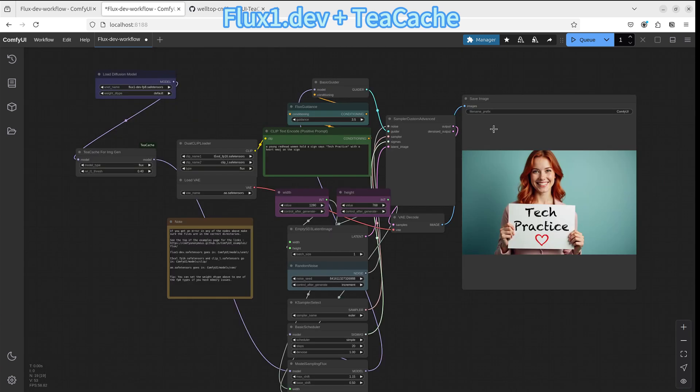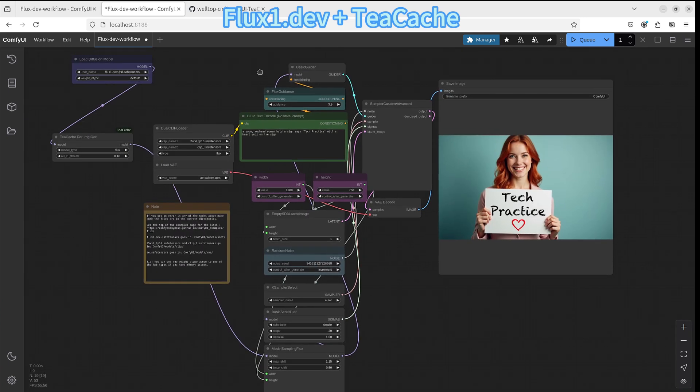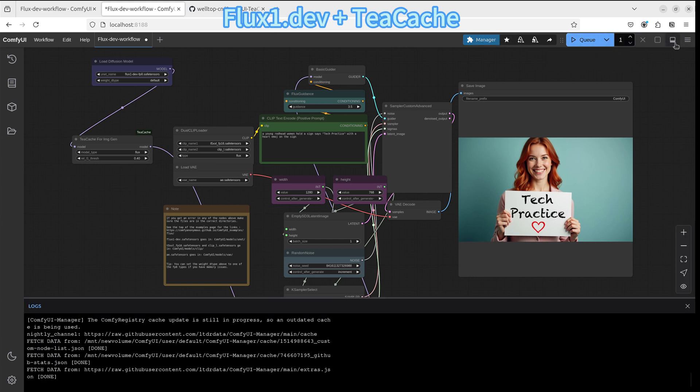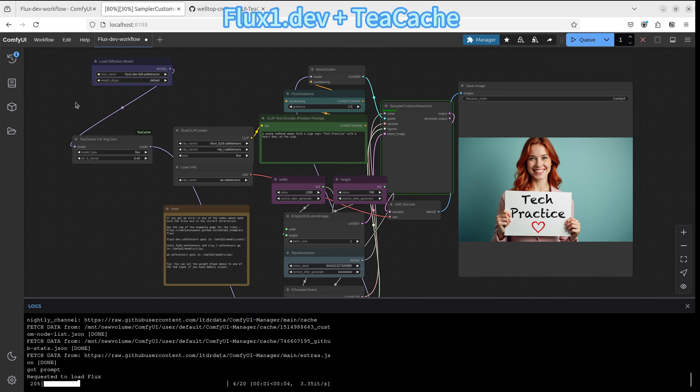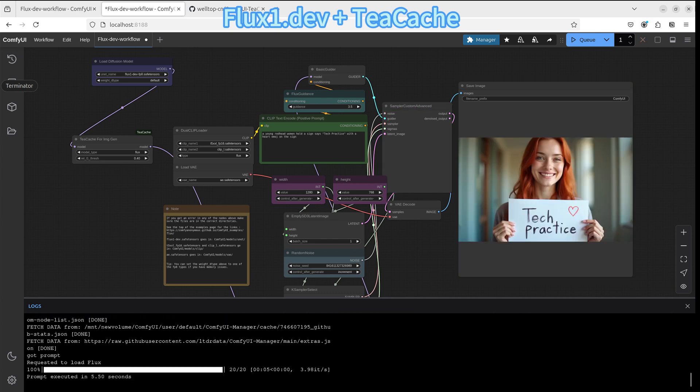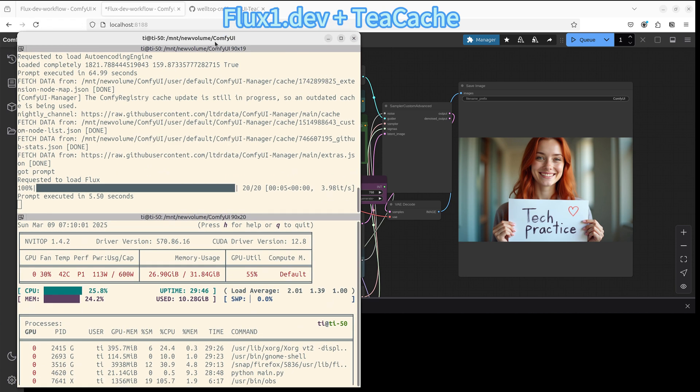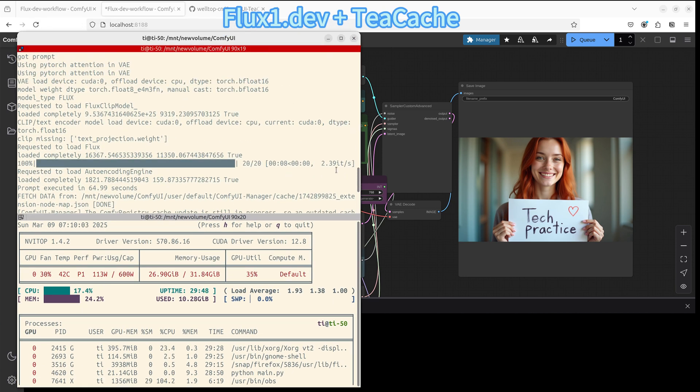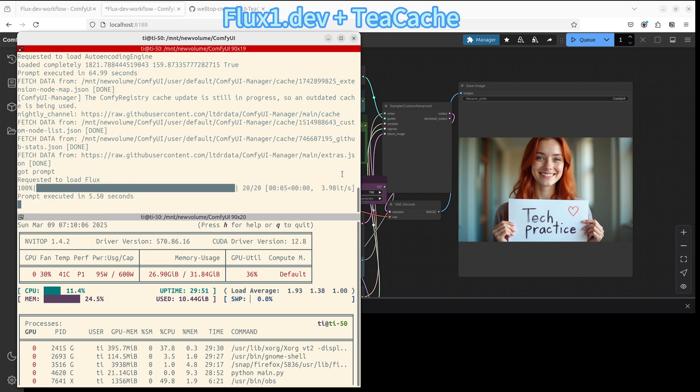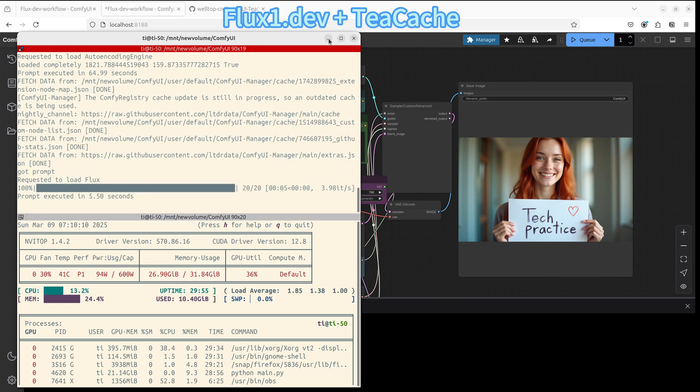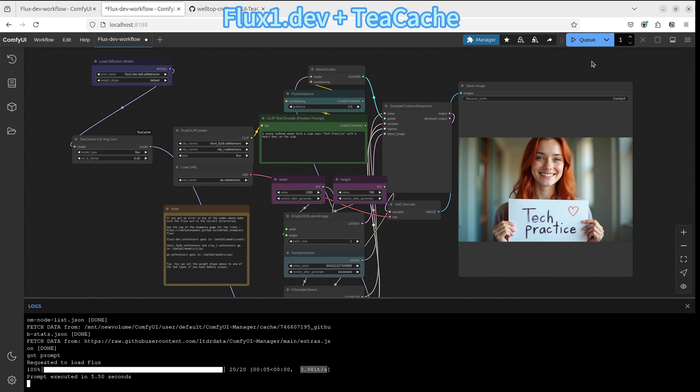You do not need to make a change to other nodes. You can then click the queue button to start the process to see how the TeaCache impacts the workflow. We can see the progress bar. It's moving very quickly. It shows about 20 steps take about 5 seconds. So this is the terminal process bar. And we can do a quick comparison. The original one is 2.39 versus 3.98.